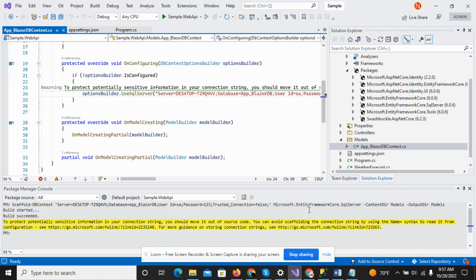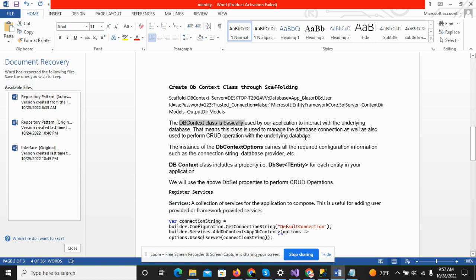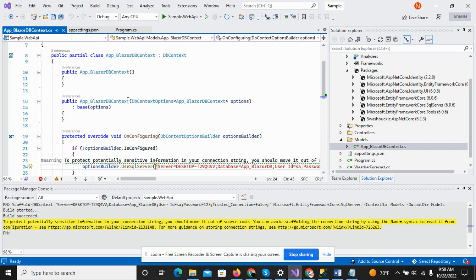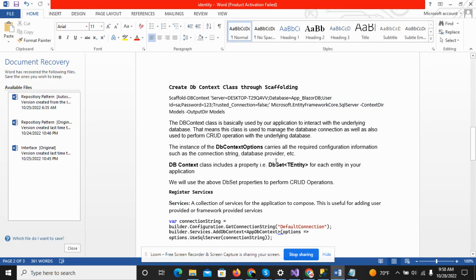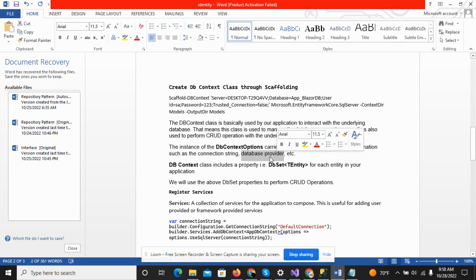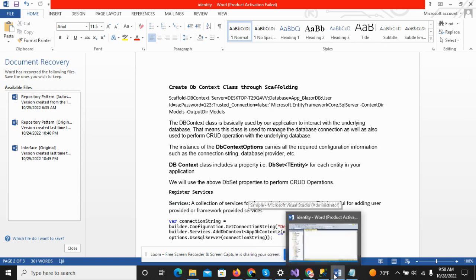We have already created our DbContext file successfully and also added the connection string in our appsettings.json file. Basically, DbContext is used by our application to interact with the underlying database — in this case, App Blazor DB. It is used to manage the database connection and also to perform operations with the underlying database, such as insertion, fetching results, and other actions. In the DbContext constructor, you can see DbContextOptions, which carries all the required configuration information such as the DB connection string and the database provider.